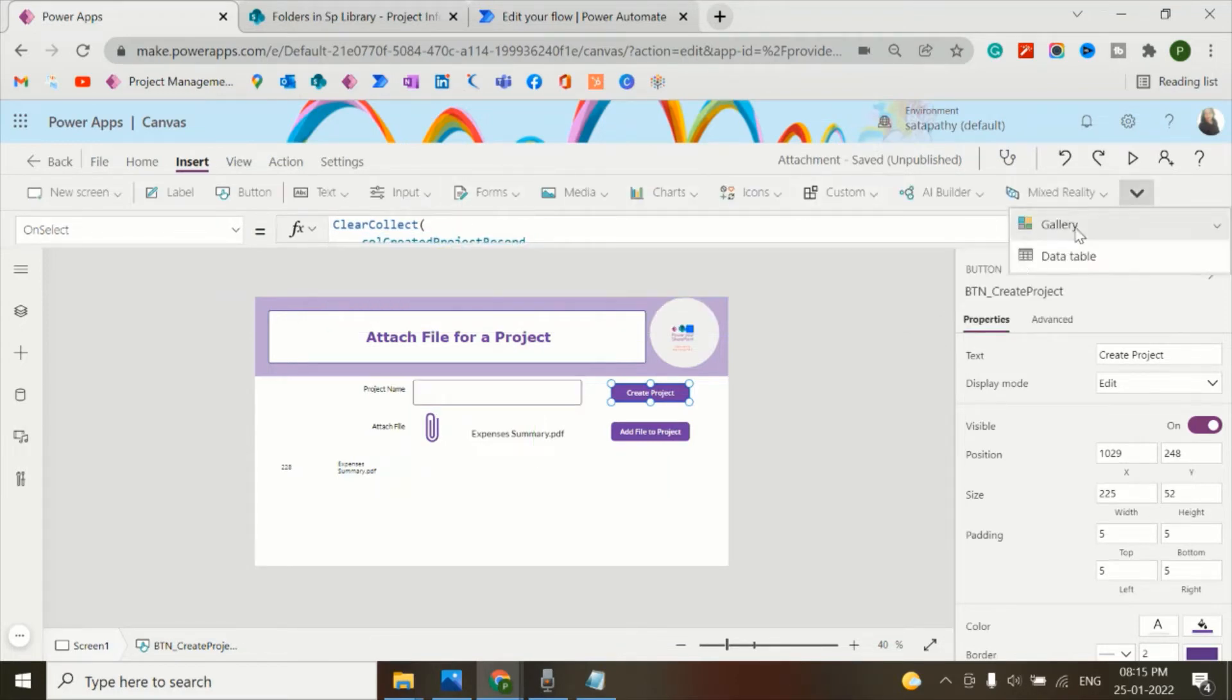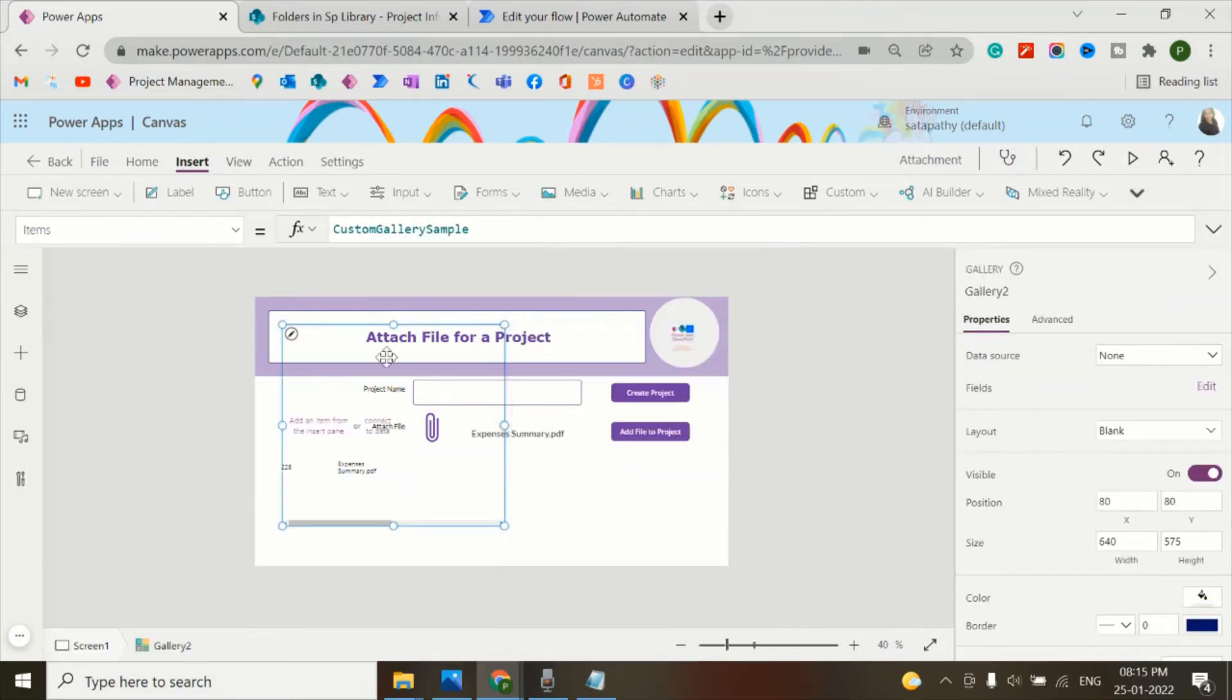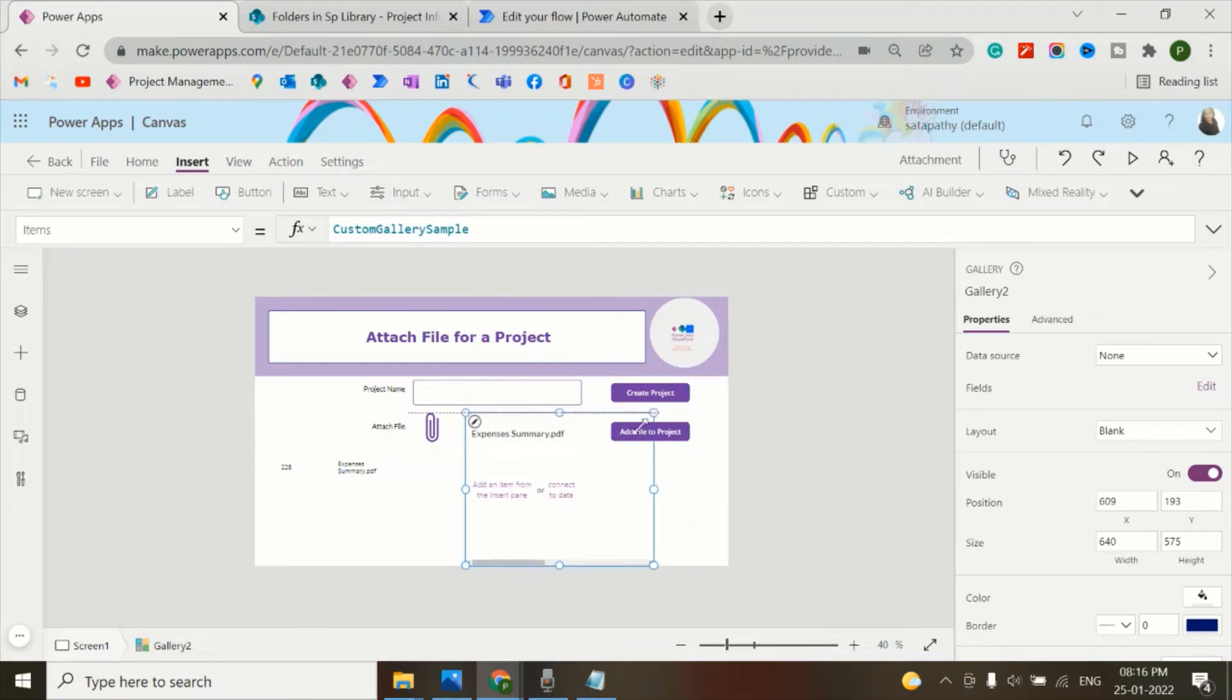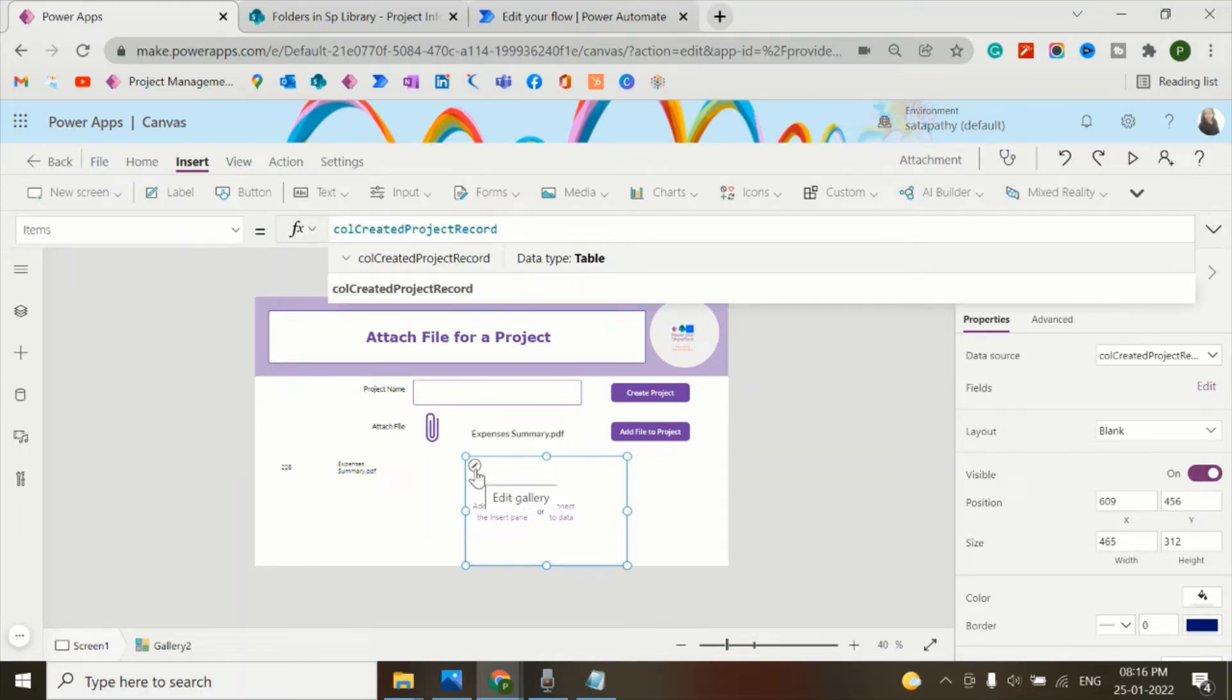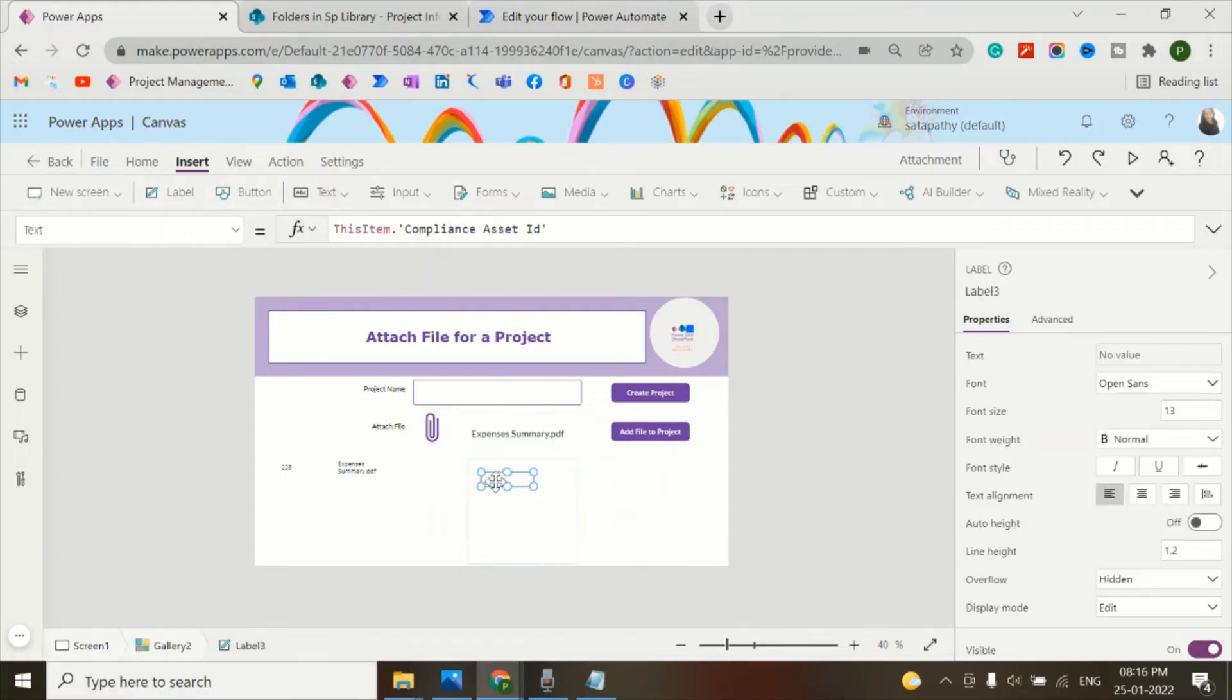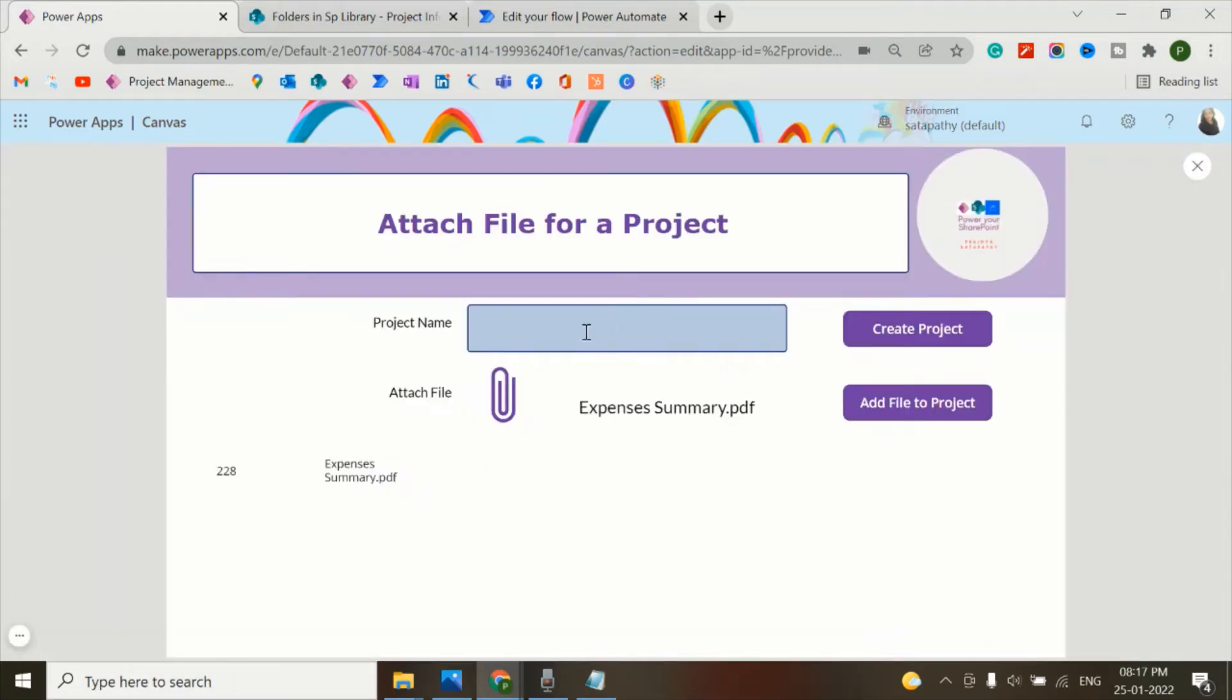So let's copy this collection. Again, I'll add this in a blank gallery. And in the items property, I'll add that collection. Let's add a label here.